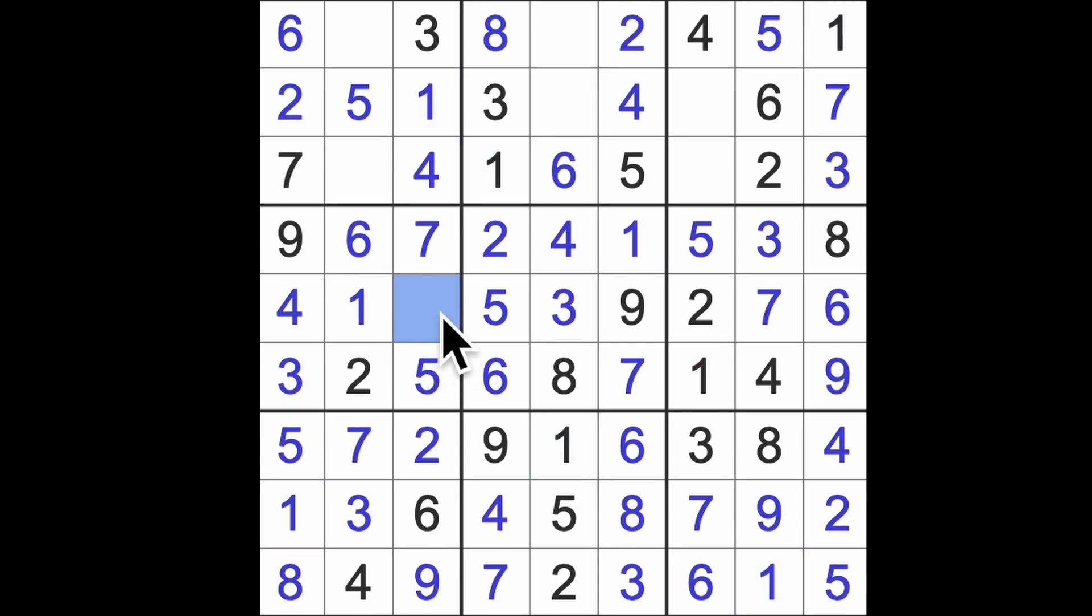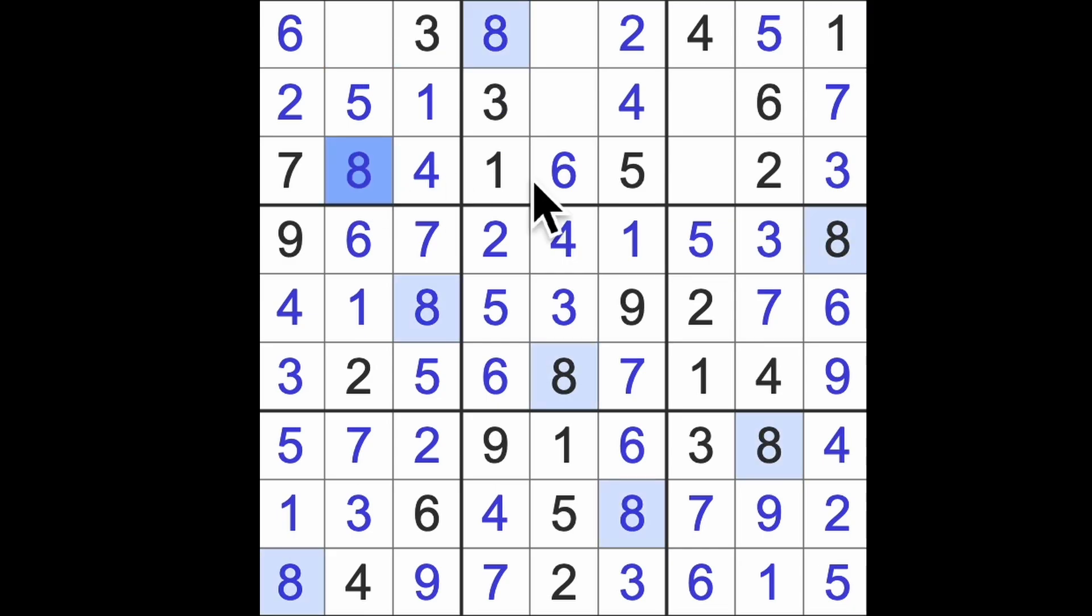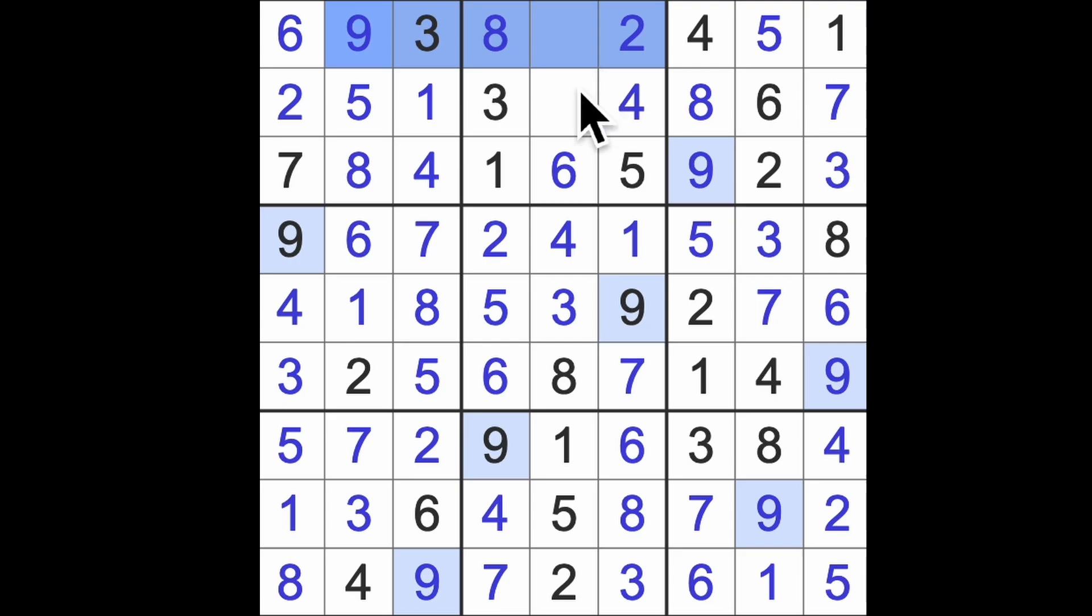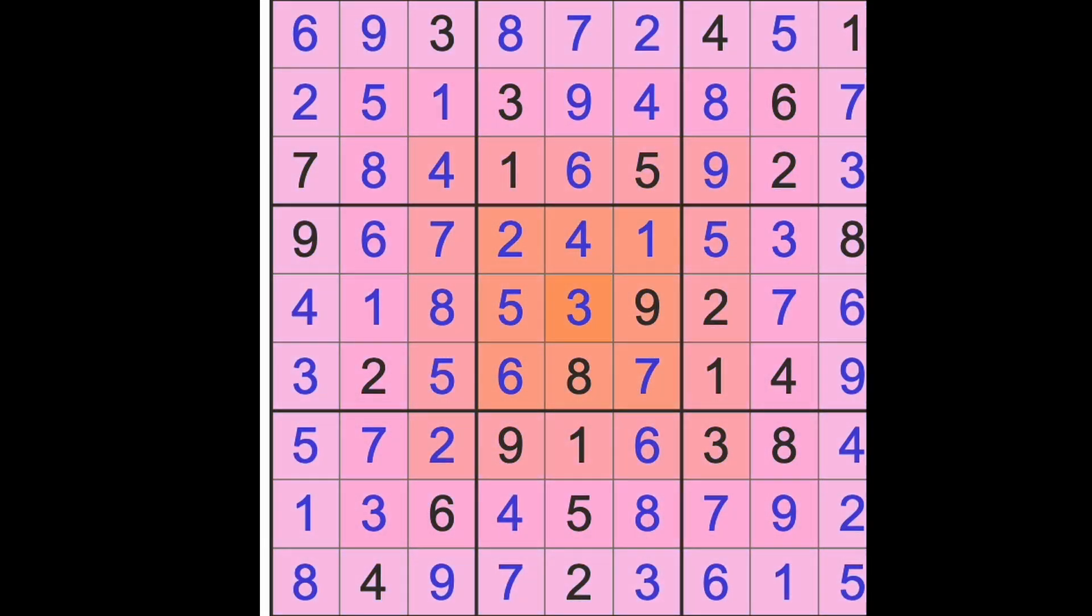Missing number here is an eight. Eight blocks across here giving me the eight there. Eight back that way. There's our eight. Missing number here is a nine. We need a nine up there. Nine blocking across. There is our nine and seven finishes our grid.